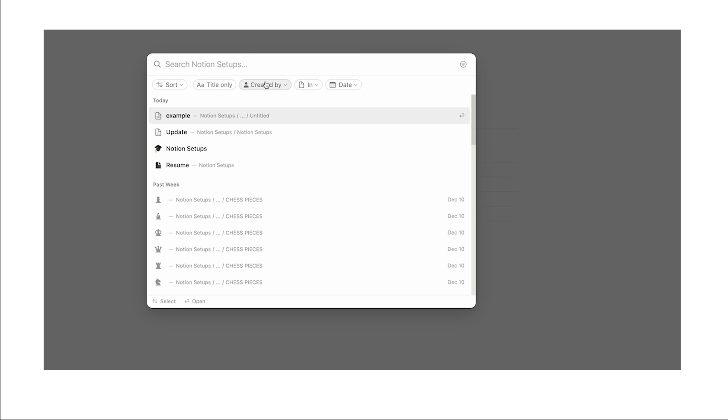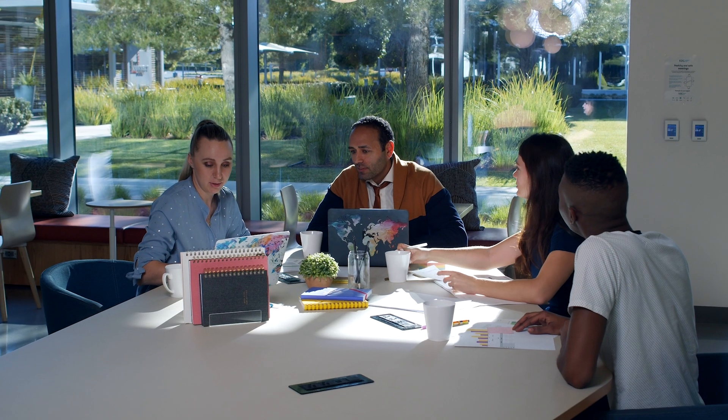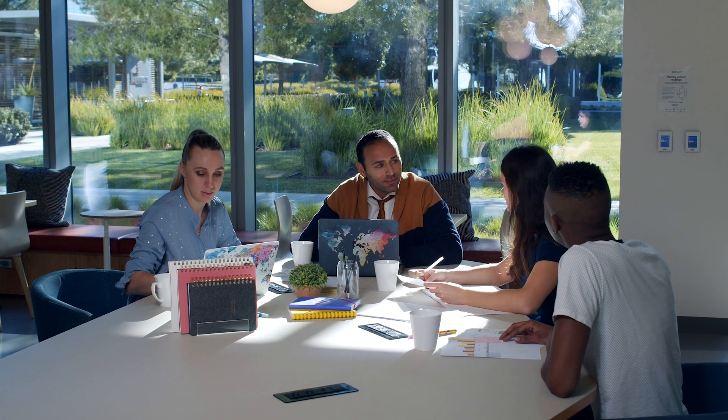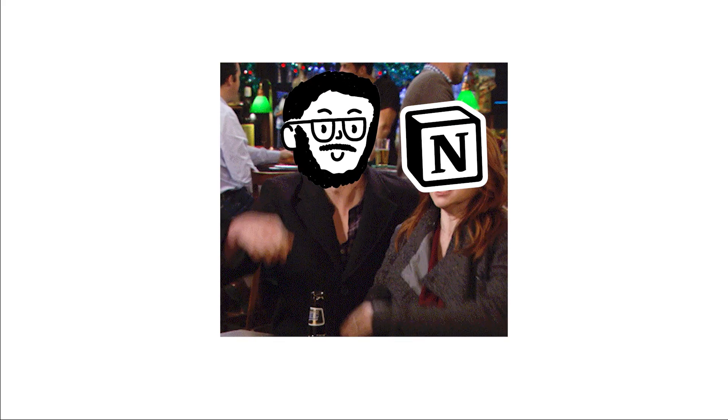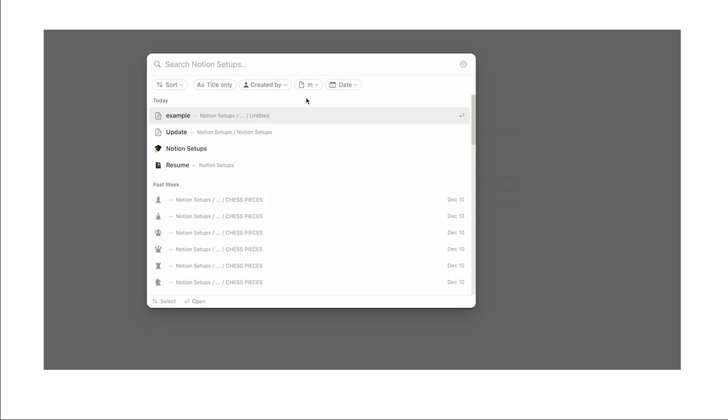Now there's another cool feature called created by and just like it sounds, you can search for stuff created by a specific person. Again this is probably not useful if it's just one or two people, but it's really useful if you're in large teams. If you haven't implemented this in your workplace, please use the affiliate link in the description because I wouldn't mind the affiliate commission on a large company.